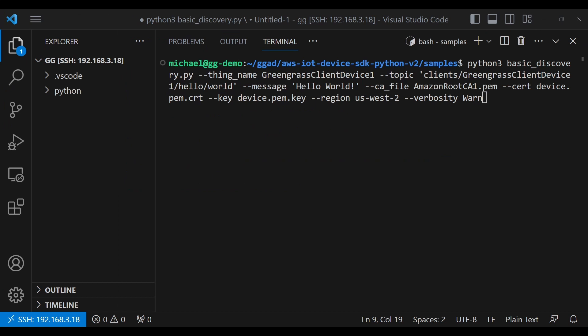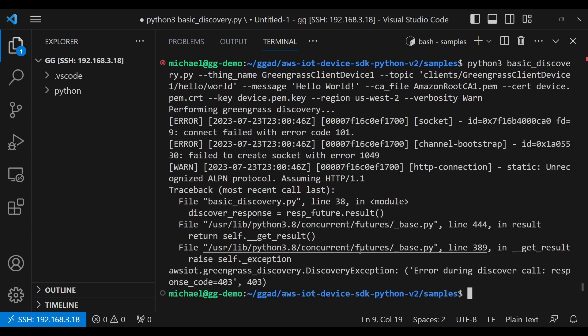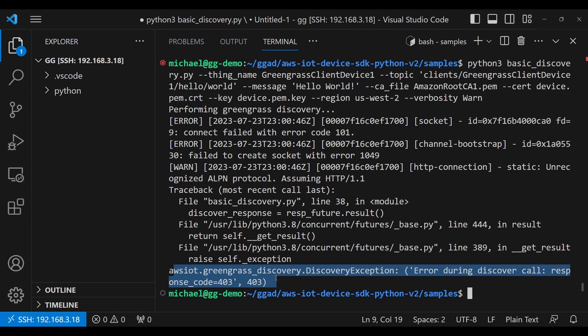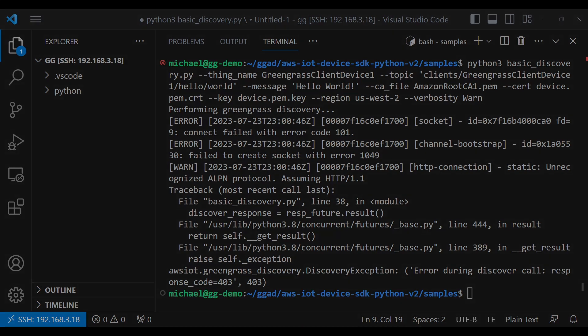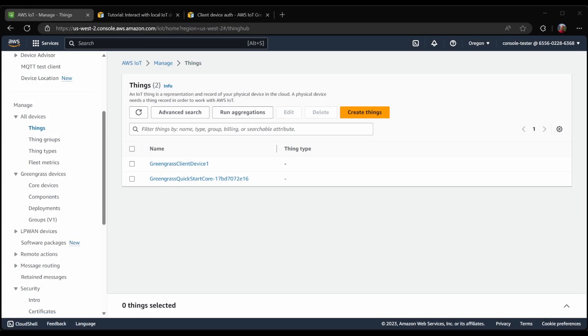Now, using the example provided by the device SDK, we will attempt to discover the Greengrass core device and then connect to it. In this command, make sure that you have set the thing name to be the thing name of the client device, and additionally make sure that their region here is correct. So in my case, we'll go ahead and run it. And we can see that it failed with a 403 error. And 403 means that there is an authorization problem. So let's see why that might be.